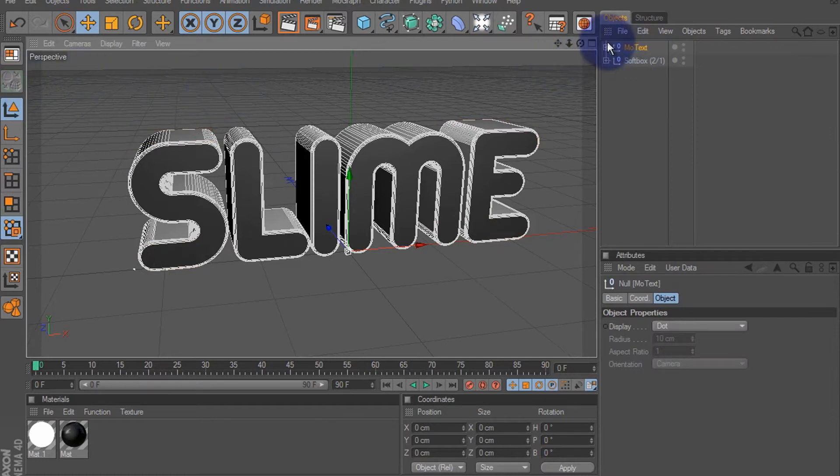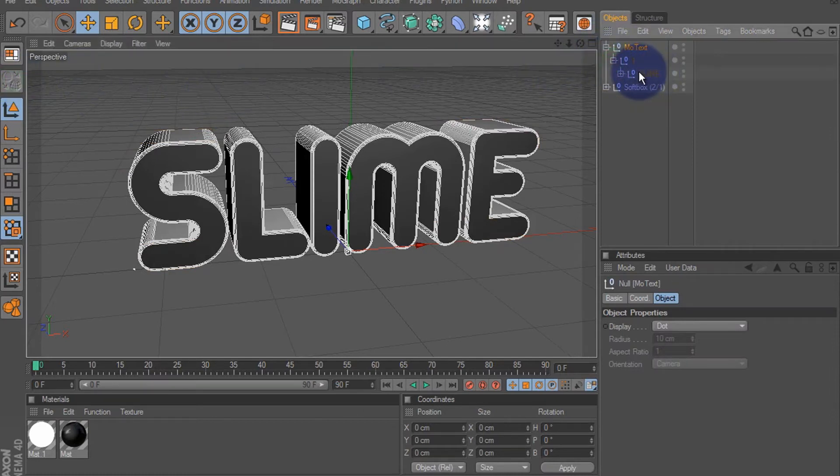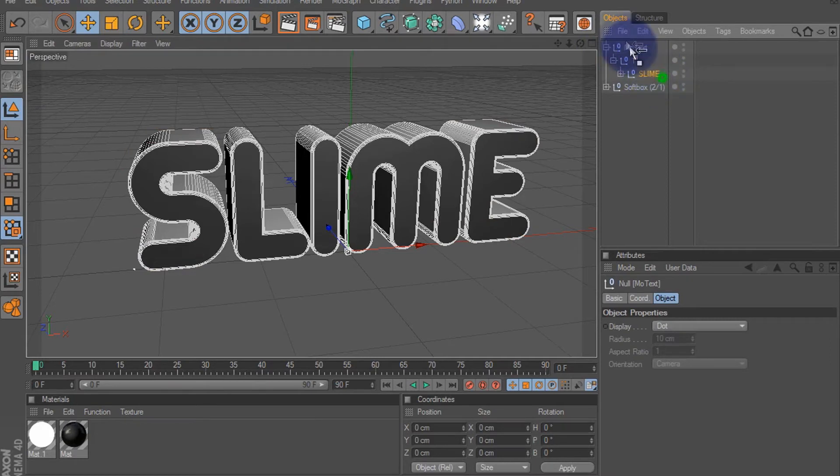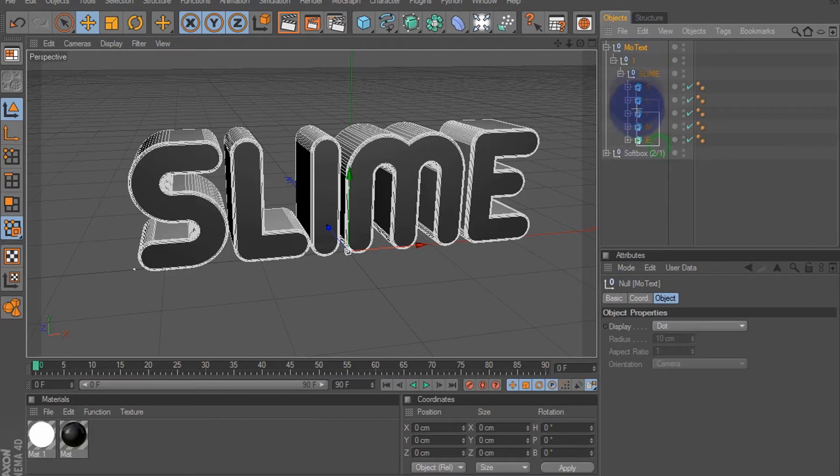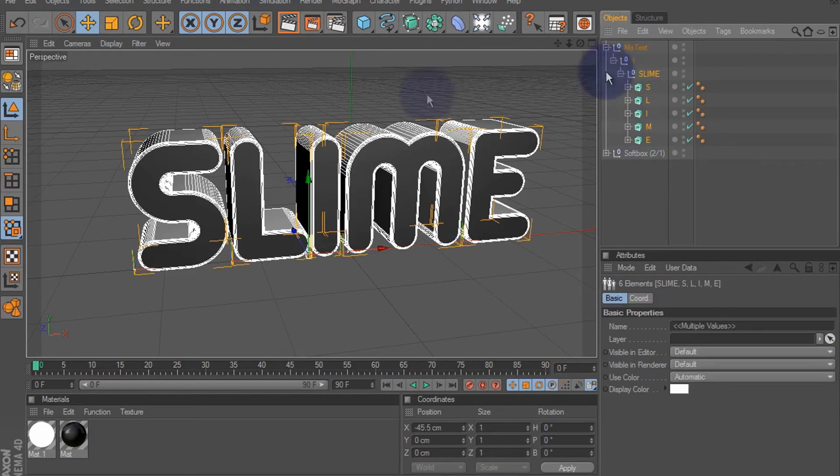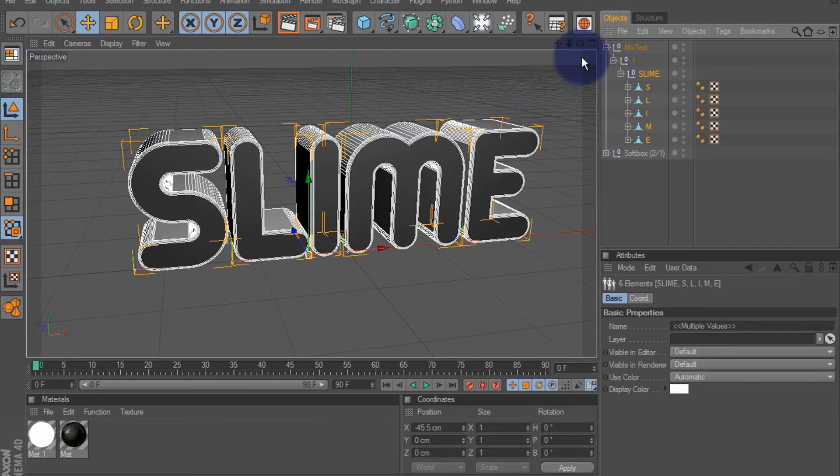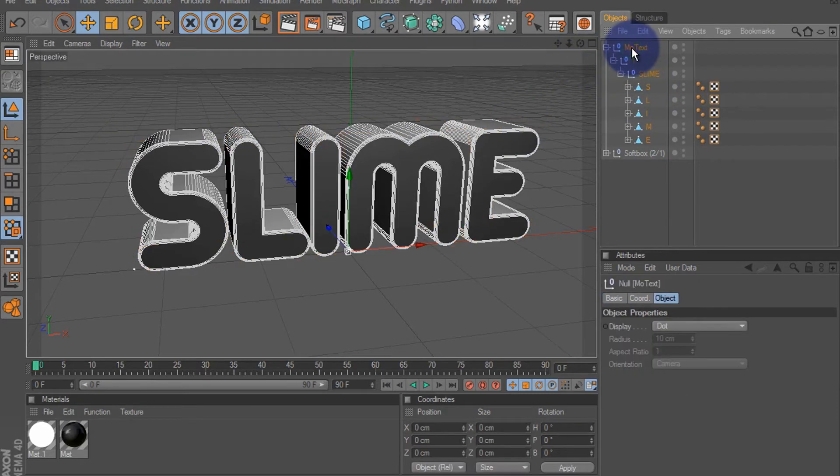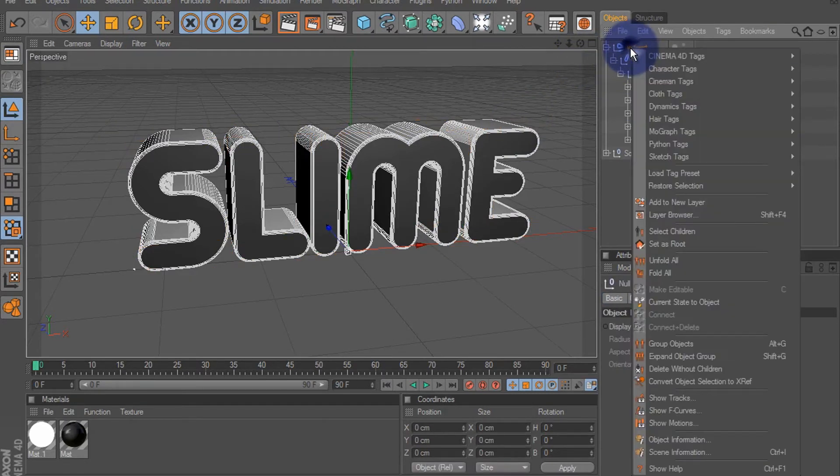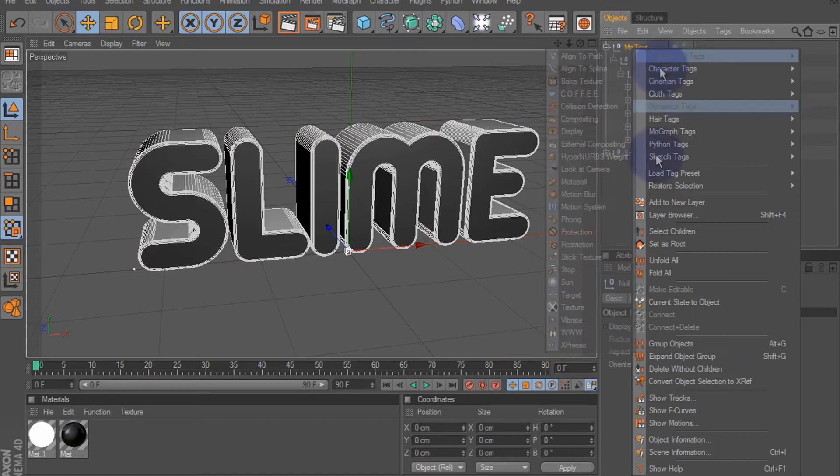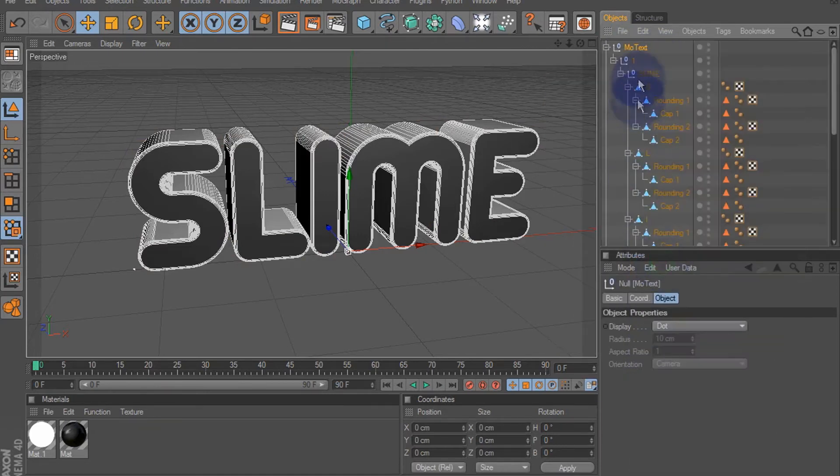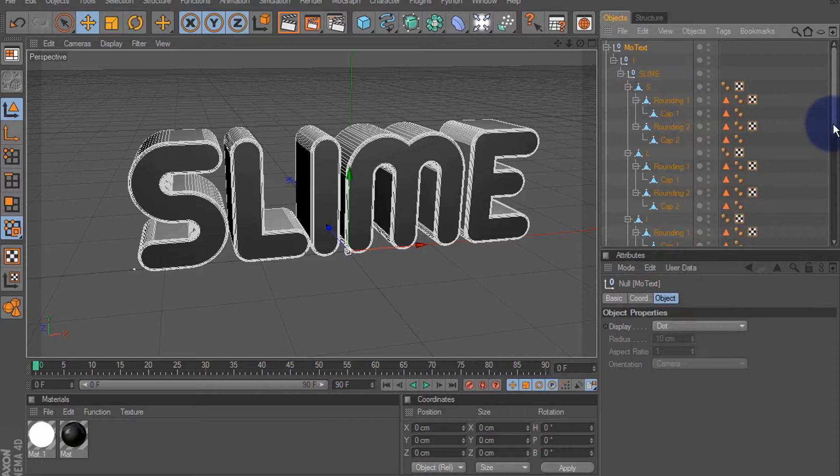And then what we're going to do is make it editable once again. Then we're gonna select the top, right click, unfold all. Make sure the top is selected, go all the way to the bottom.